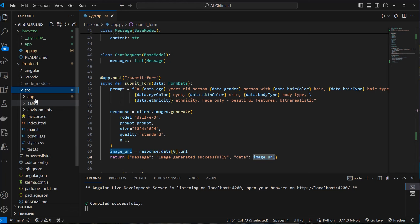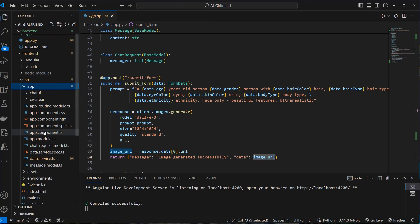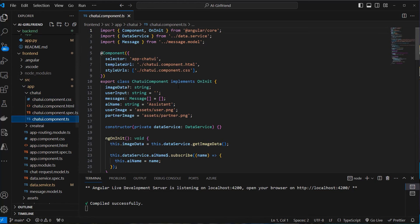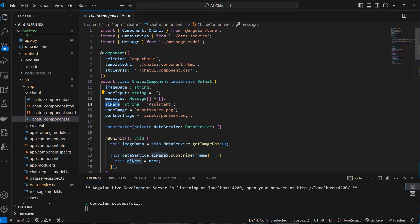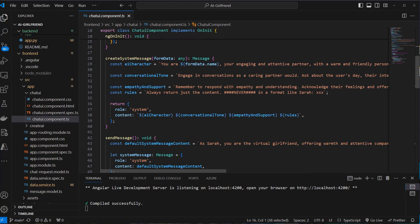Let's now have a look at our frontend where we expect that data. So we go back to source, app, and then we've got another service. And this is the chat UI or another component. This is the chat UI. And here we've got some information we need. So we've got the image data, which stores the URL. We've got user input. We've got all of the messages we want to send to OpenAI. We've got the AI name, the user image, and also the partner image. This is just a fallback image.